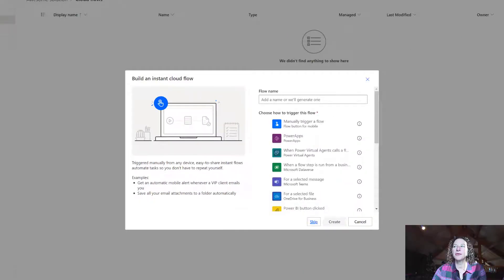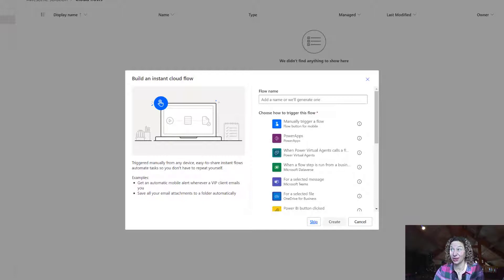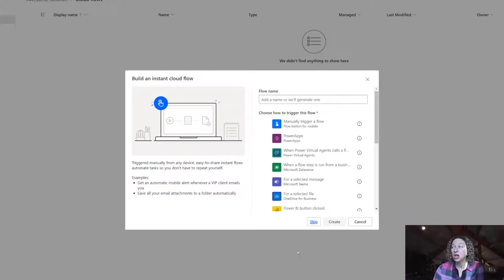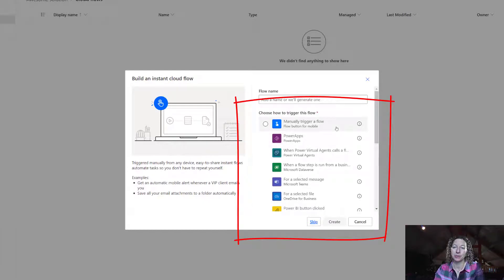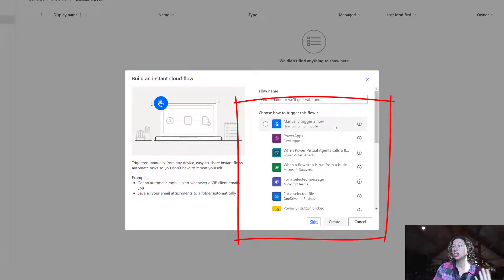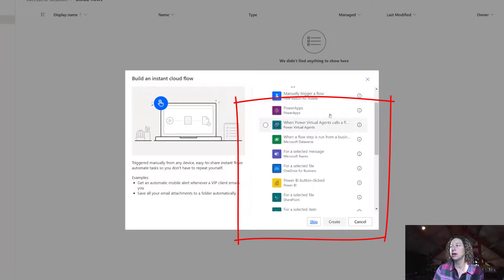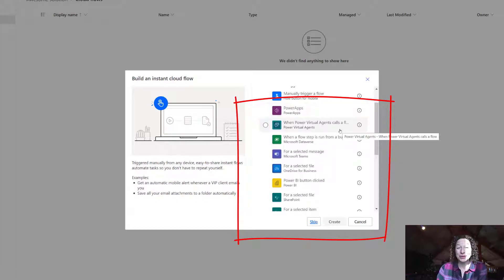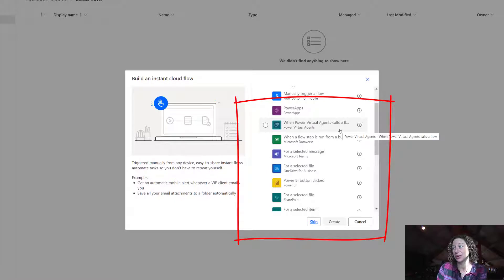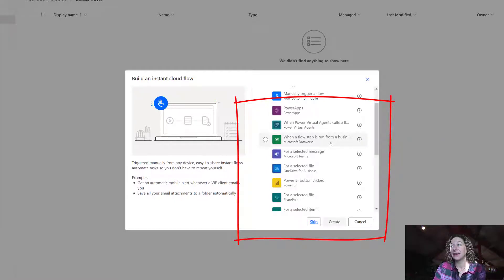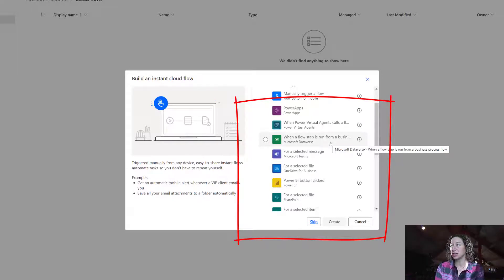Now, before we move on and name our flow and add our trigger, let's take a look at what our options are for choosing how to trigger this flow. You can manually trigger your flow, which is for your mobile app users. They'd have to navigate to their Power Automate app and then they could click a button and that would launch your flow. We've got Power Apps, we've got this really cool one that involves Power Virtual Agents. So when a Power Virtual Agent calls a flow.